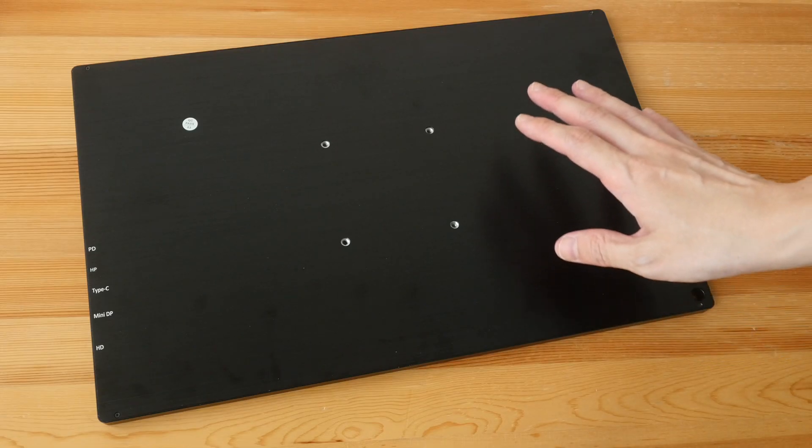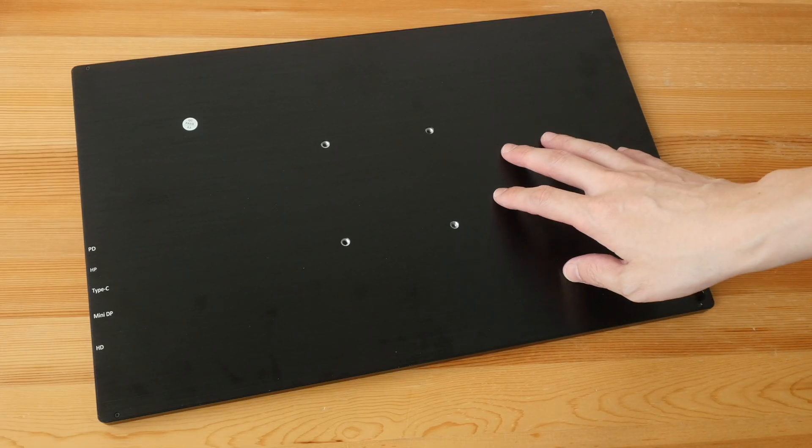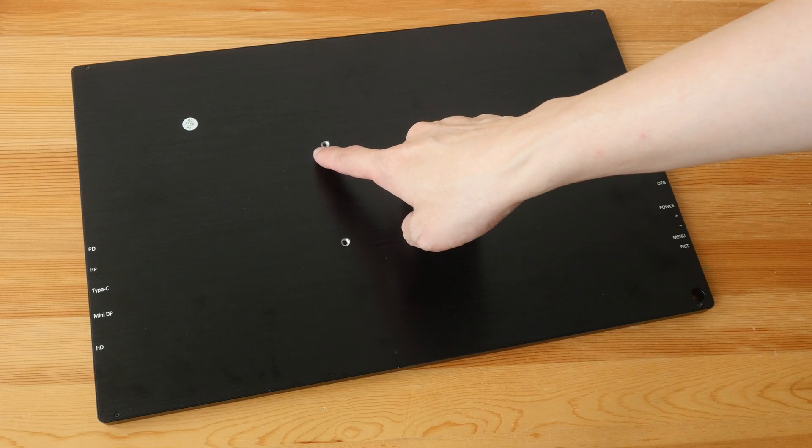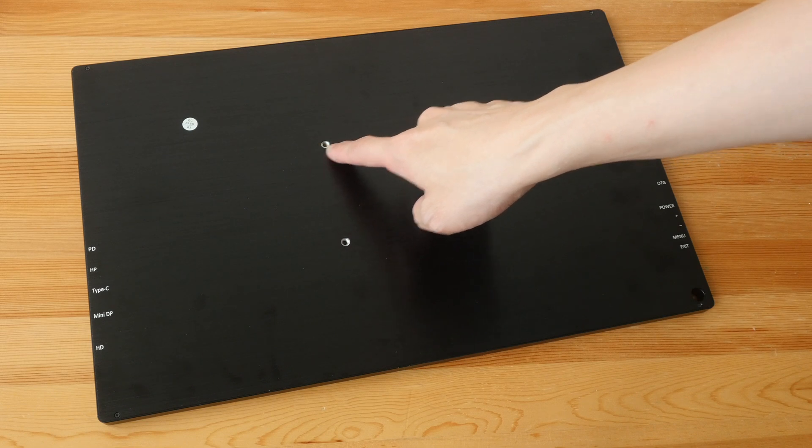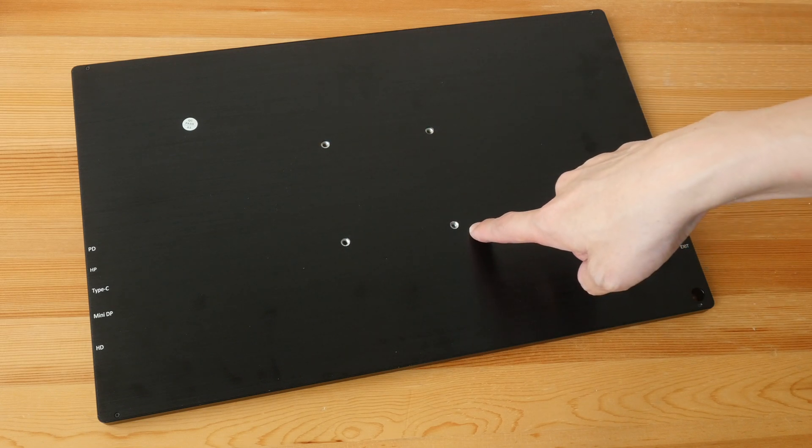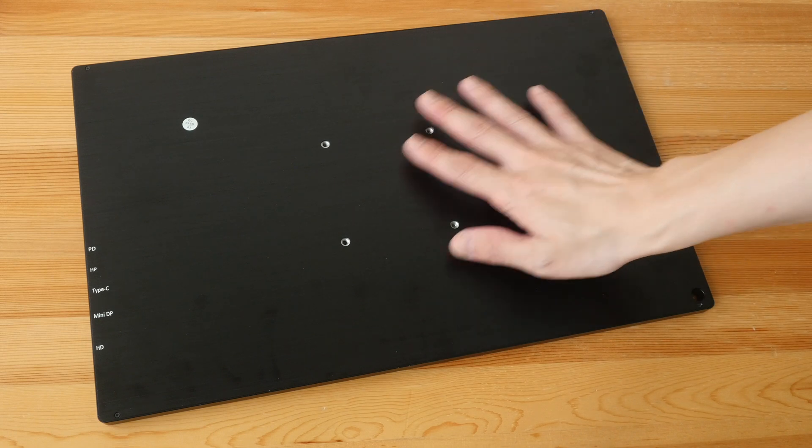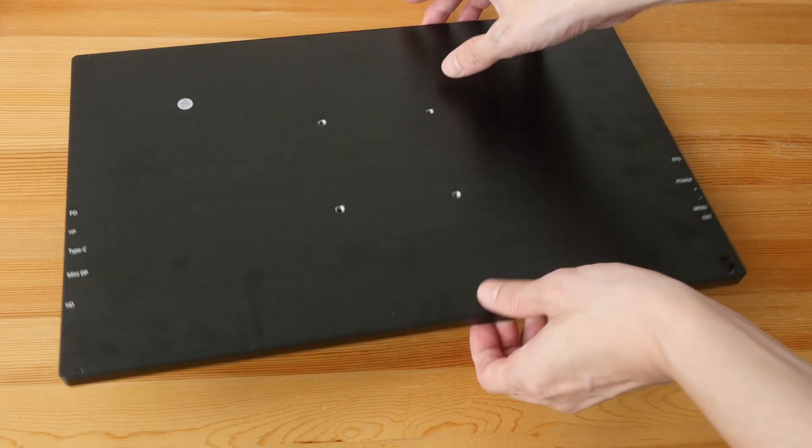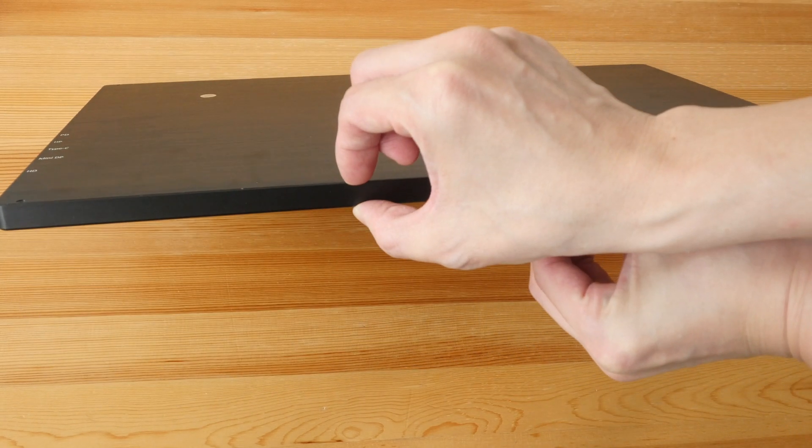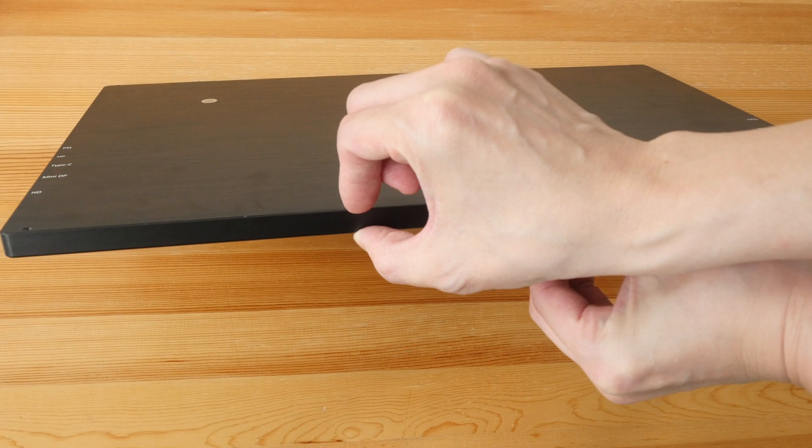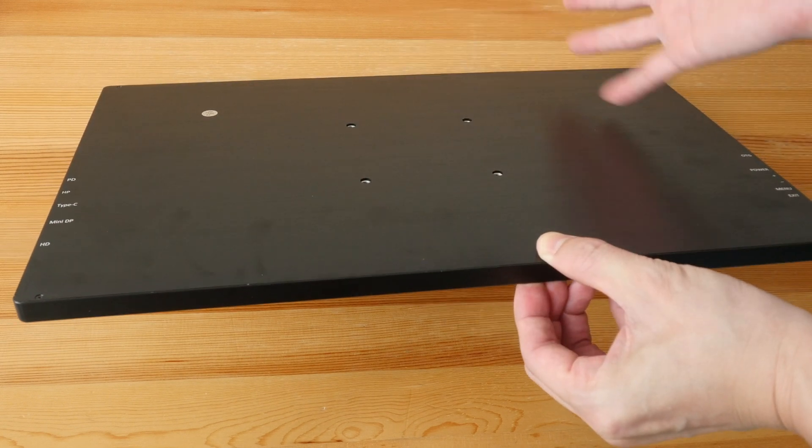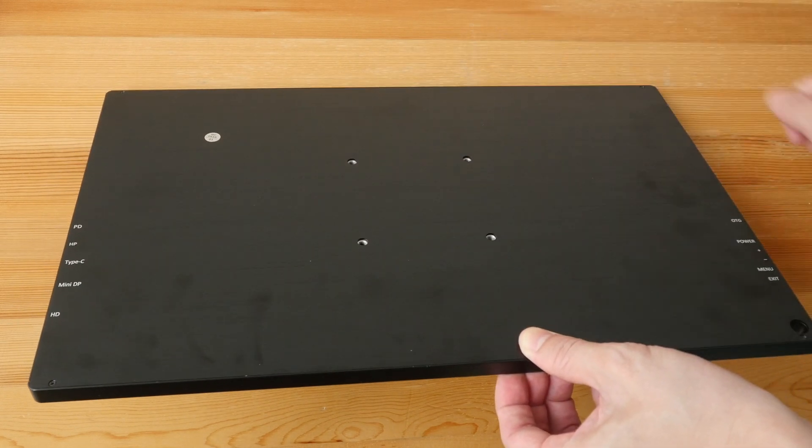Some monitors can be VESA mounted. For this particular monitor the VESA dimensions are 7.5 by 7.5 centimeters. Now for monitors that have the VESA mount those monitors are going to be much thicker and less portable compared to monitors that don't have the VESA mount.